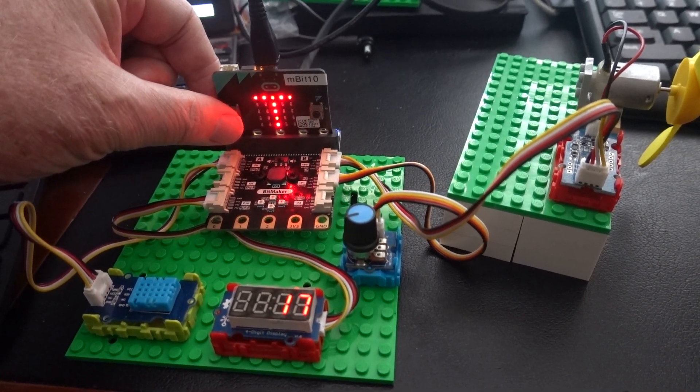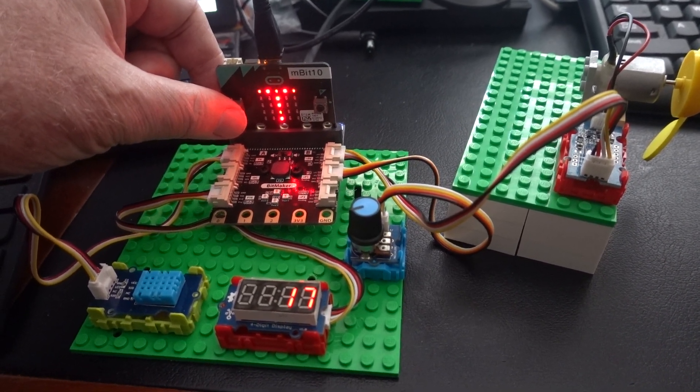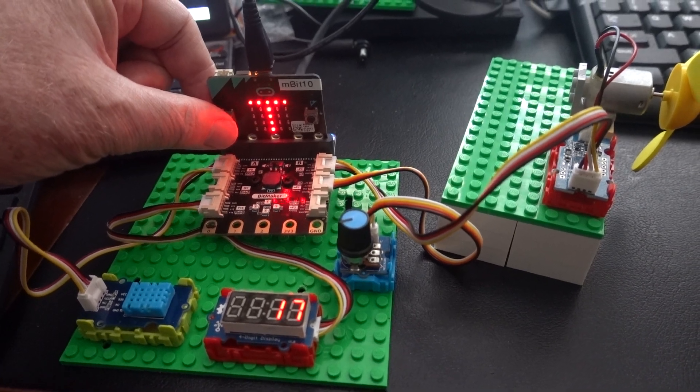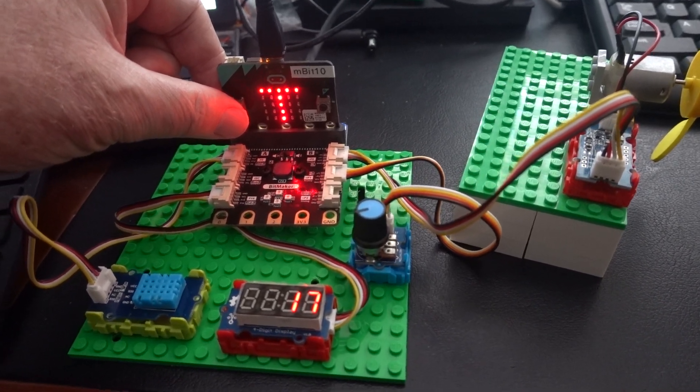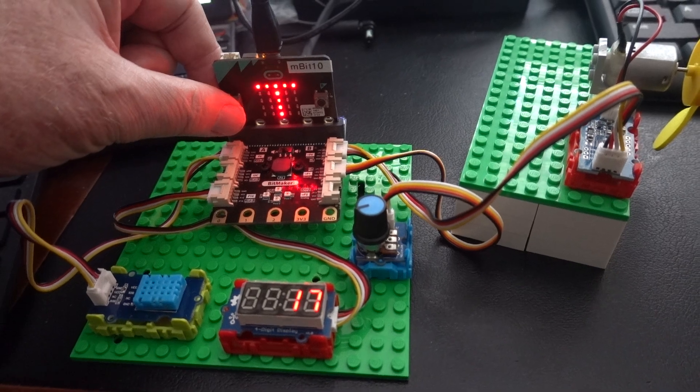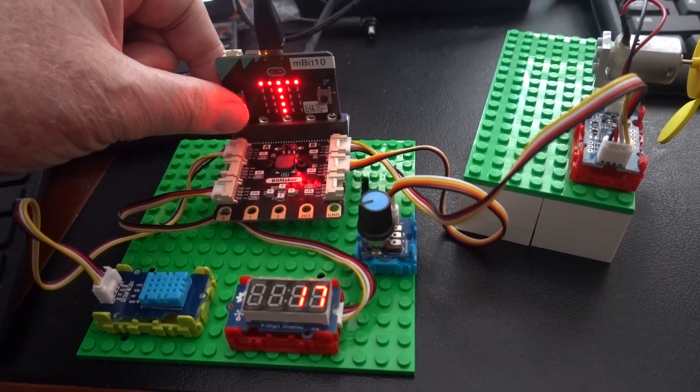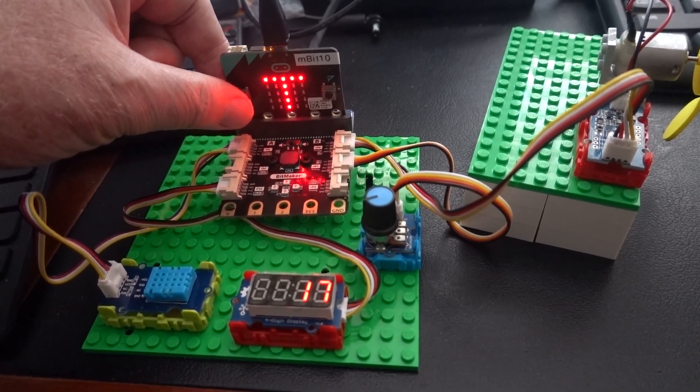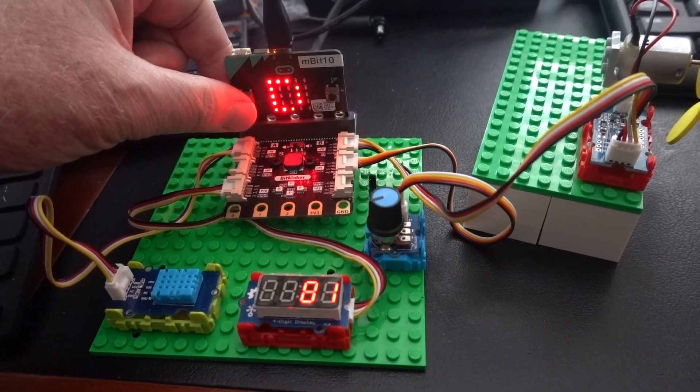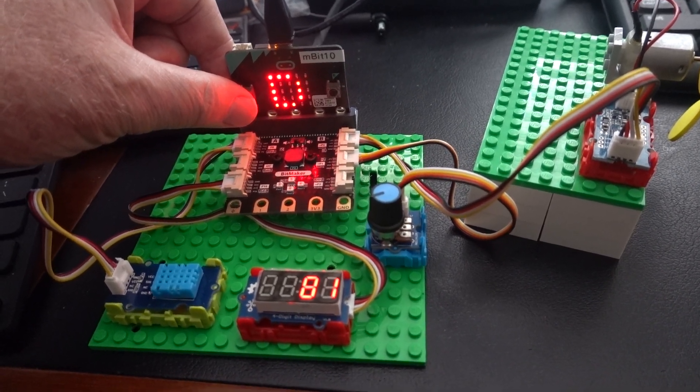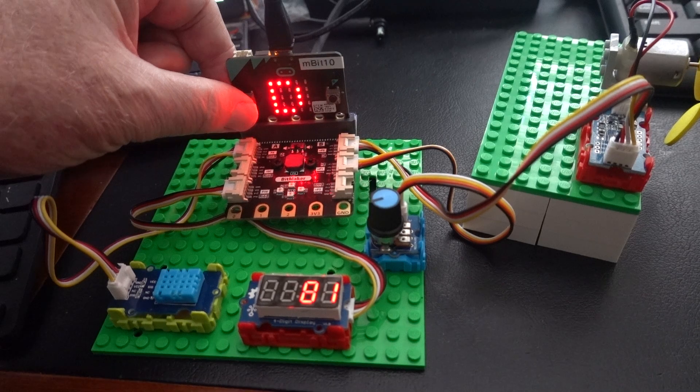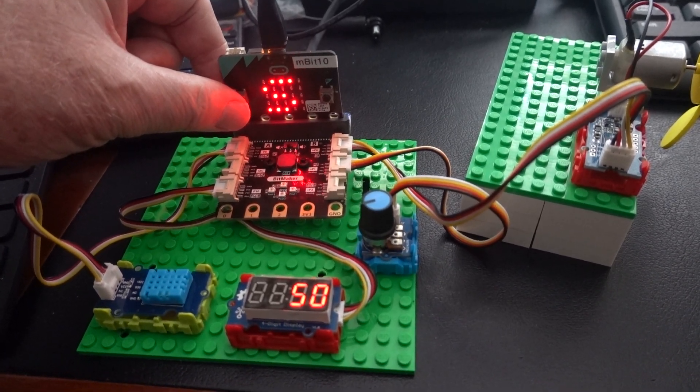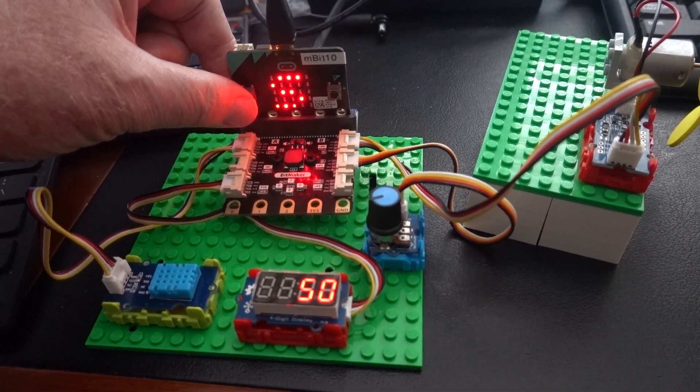If we want to see the DHT11 temperature we select T and it's now displayed on the 4-bit LED display. D is the humidity which is 81% and S is a new display parameter.